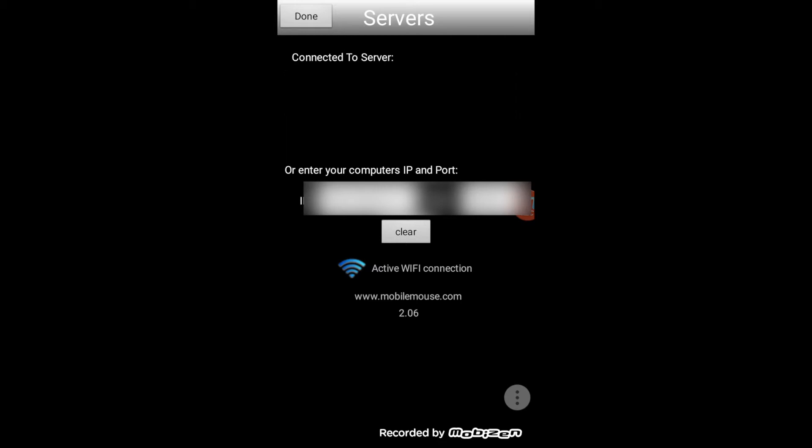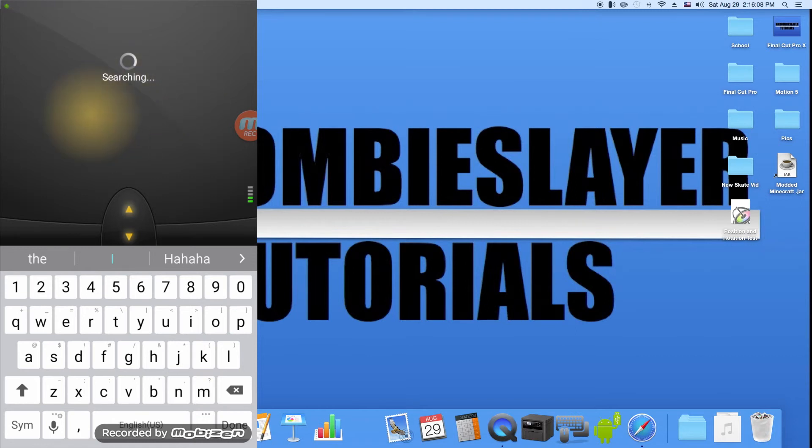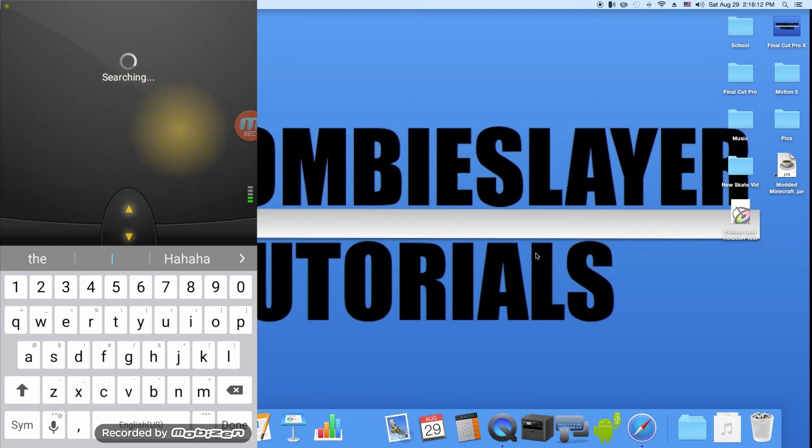Or, if that doesn't work, you can put in your IP and port. Once you've imported your IP and port number, you can go into the app, go into the black space up here, and you can control wherever the mouse goes by just scrolling your finger.